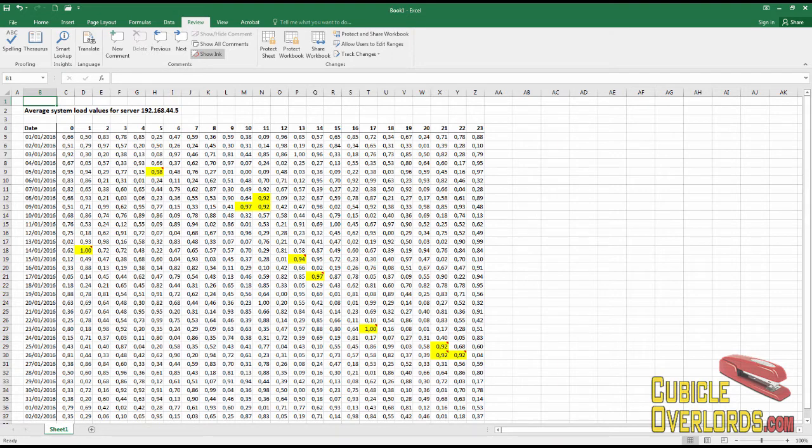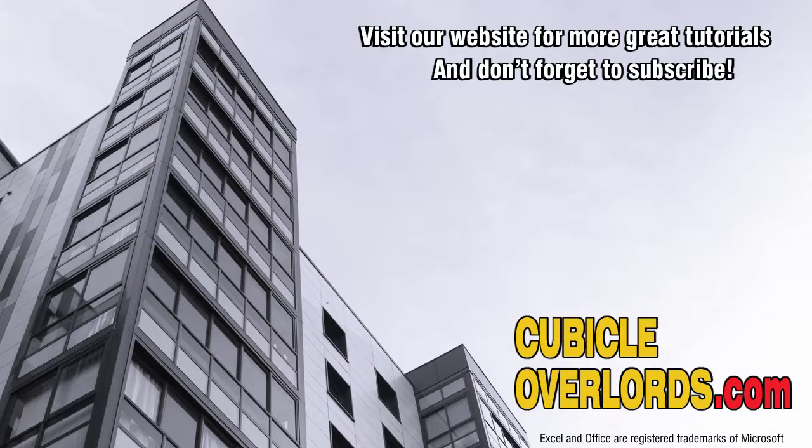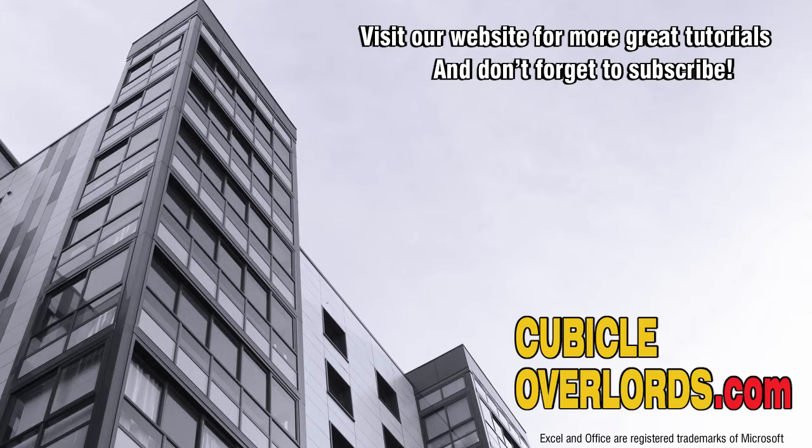That's what you do with them and that's how you copy and paste them in your worksheet. Thanks for watching this video tutorial. If you liked the video, be sure to subscribe to our channel and to visit our website cubicaloverlords.com for more instructional videos like this one.